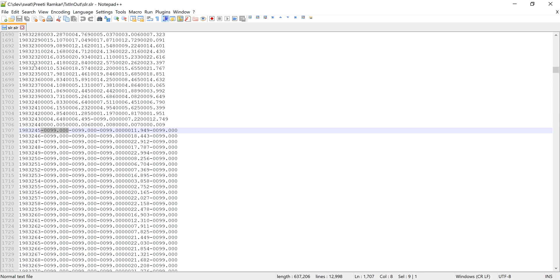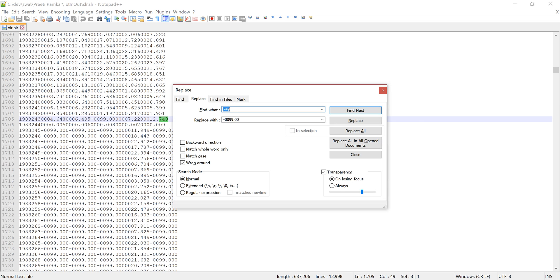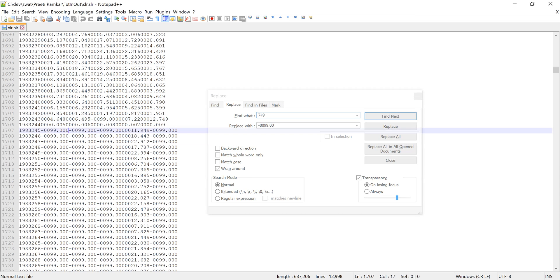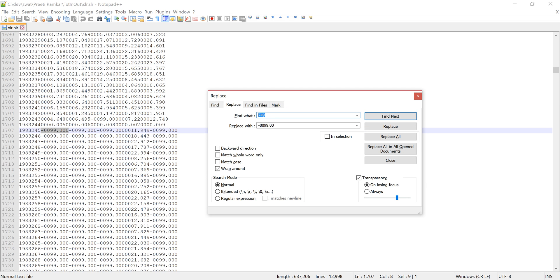What you need to do is use the replace function in any text editor and bring up that editor here. Then you copy this negative 99 here, which is negative 0099.000.